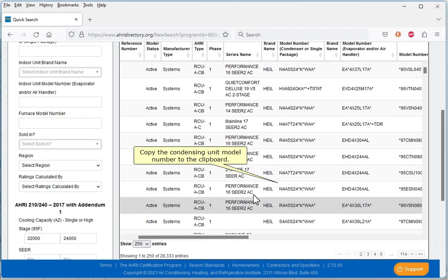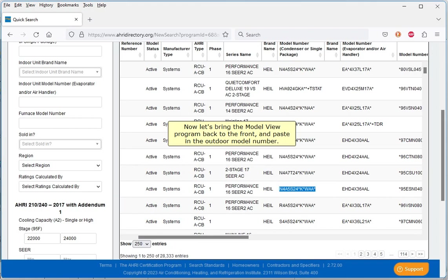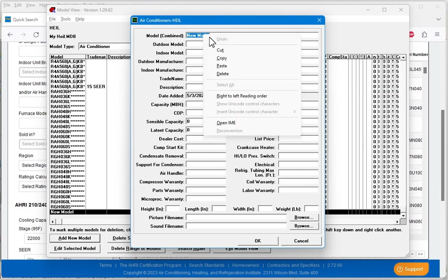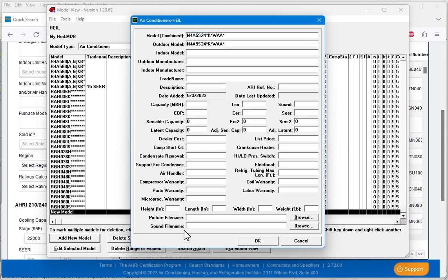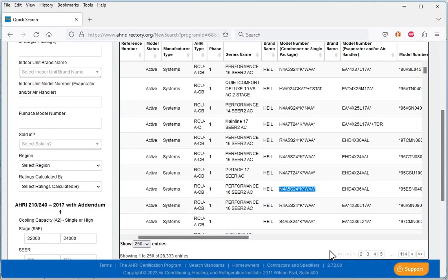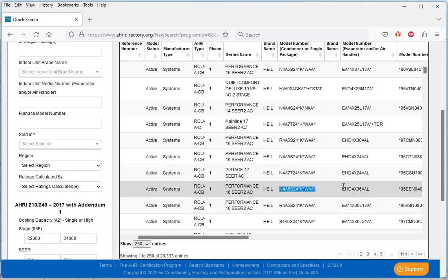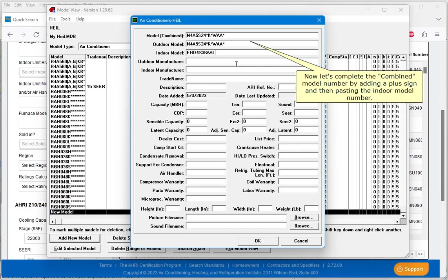Copy the condensing unit model number to the clipboard. Now let's bring the model view program back to the front and paste in the outdoor model number. Paste the outdoor model number into the first two inputs. Bring the AHRI Directory.org website back up to the front. Now let's copy and paste the indoor model number. Now let's complete the combined model number by adding a plus sign and then pasting the indoor model number.